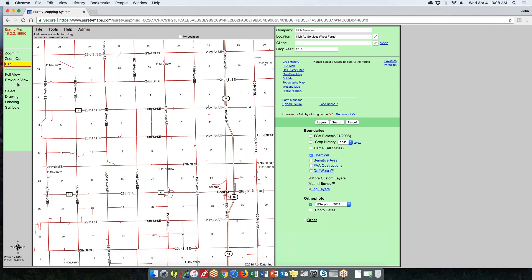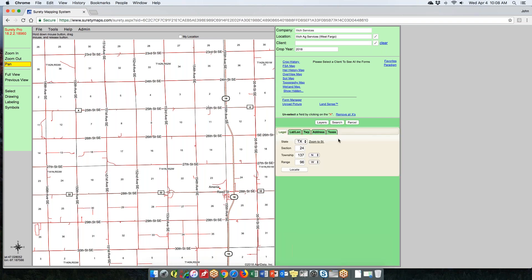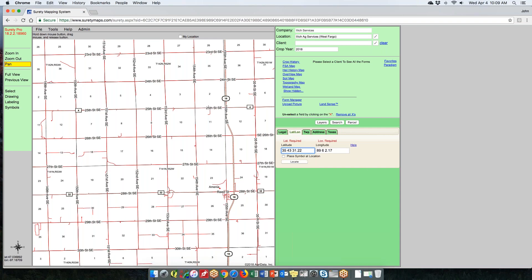Next let's look at the search tools, over here on the lower right panel. Search shares the same panel as your layers and parcel information. We have five search tabs. First is Legal — state is required, and you enter your section, township, and range. Make sure you put in the right directions and hit locate to zoom to that section. For lat/long, you can type in decimal seconds, decimal minutes, or decimal degrees.